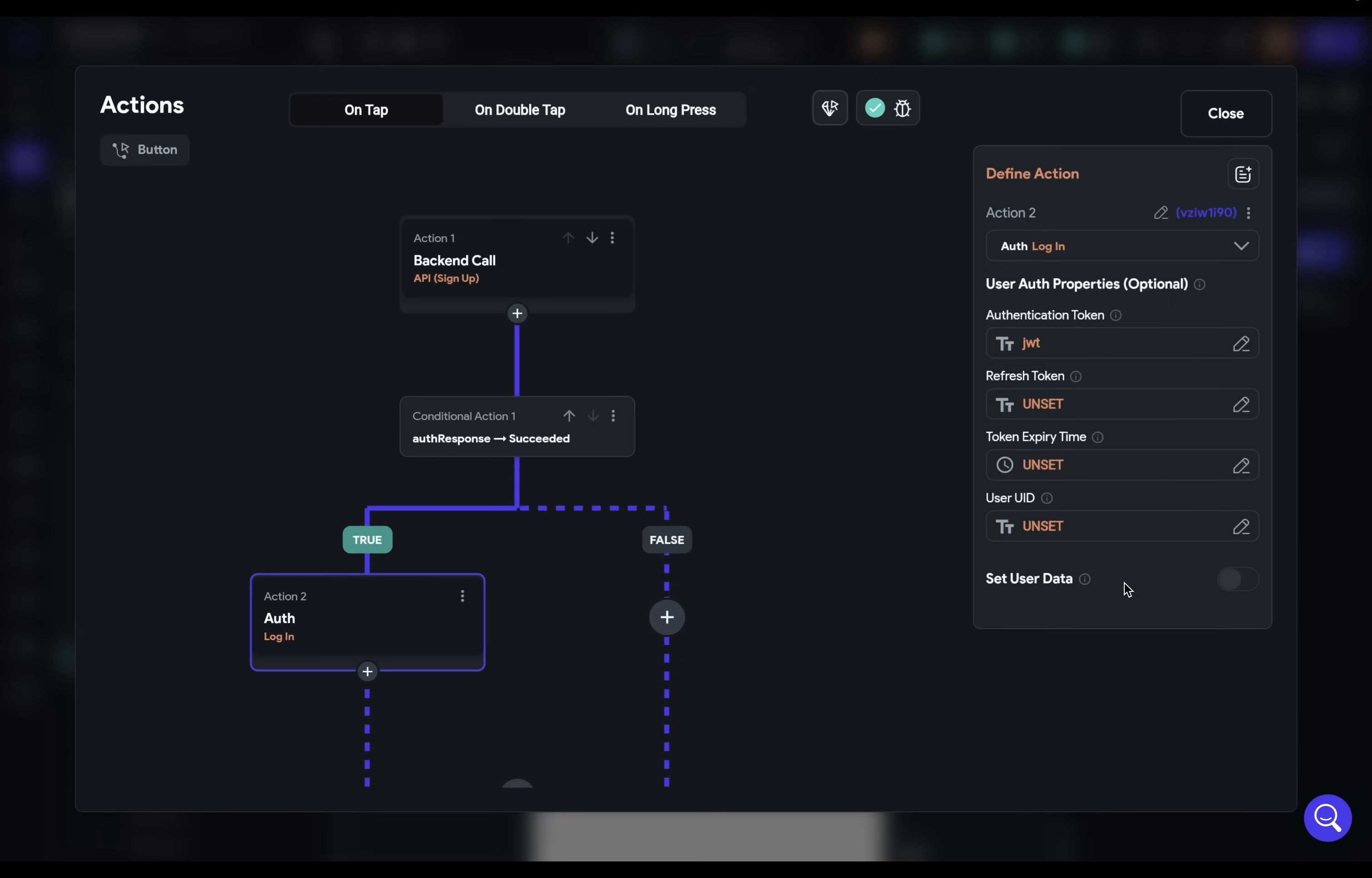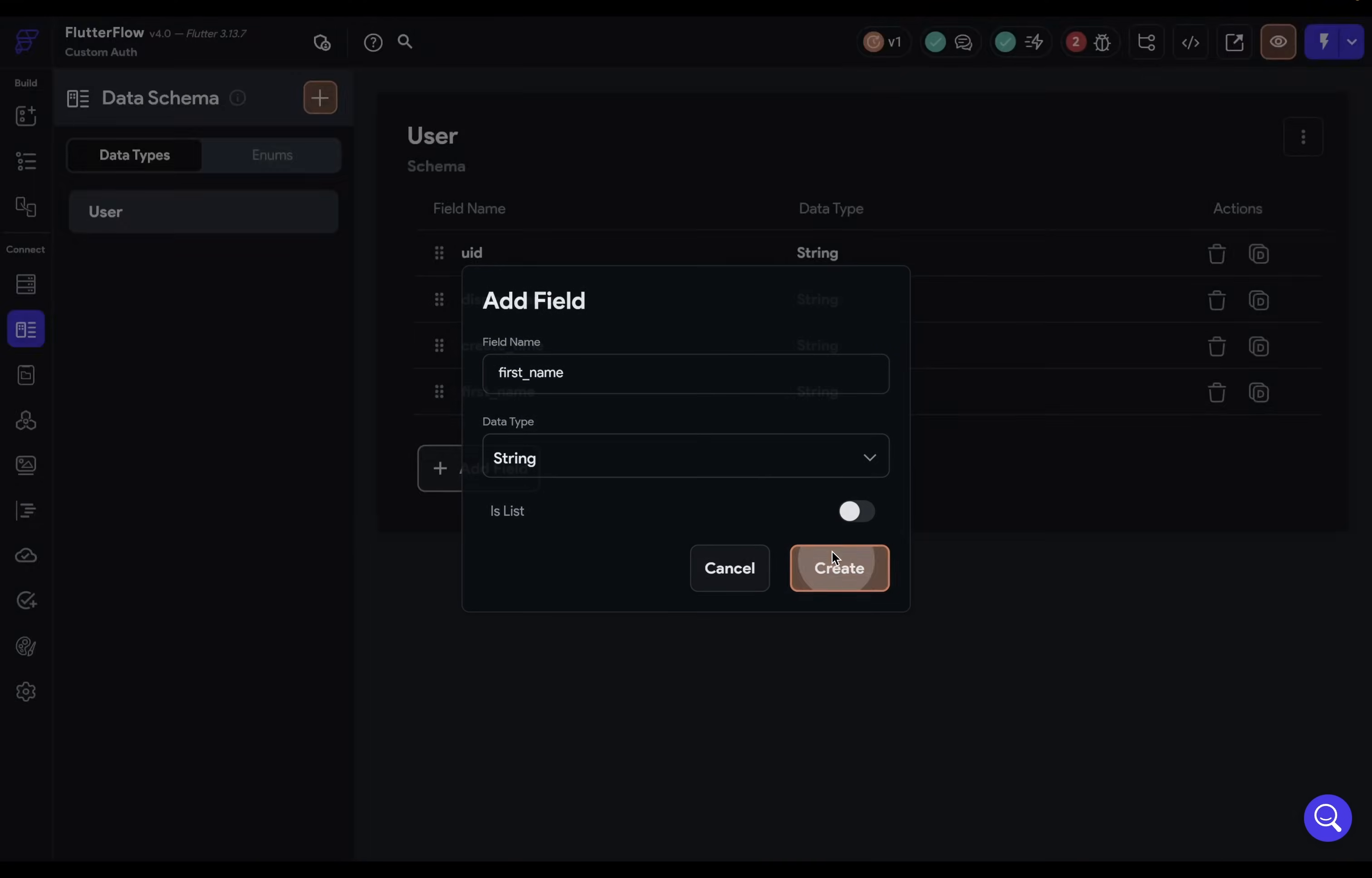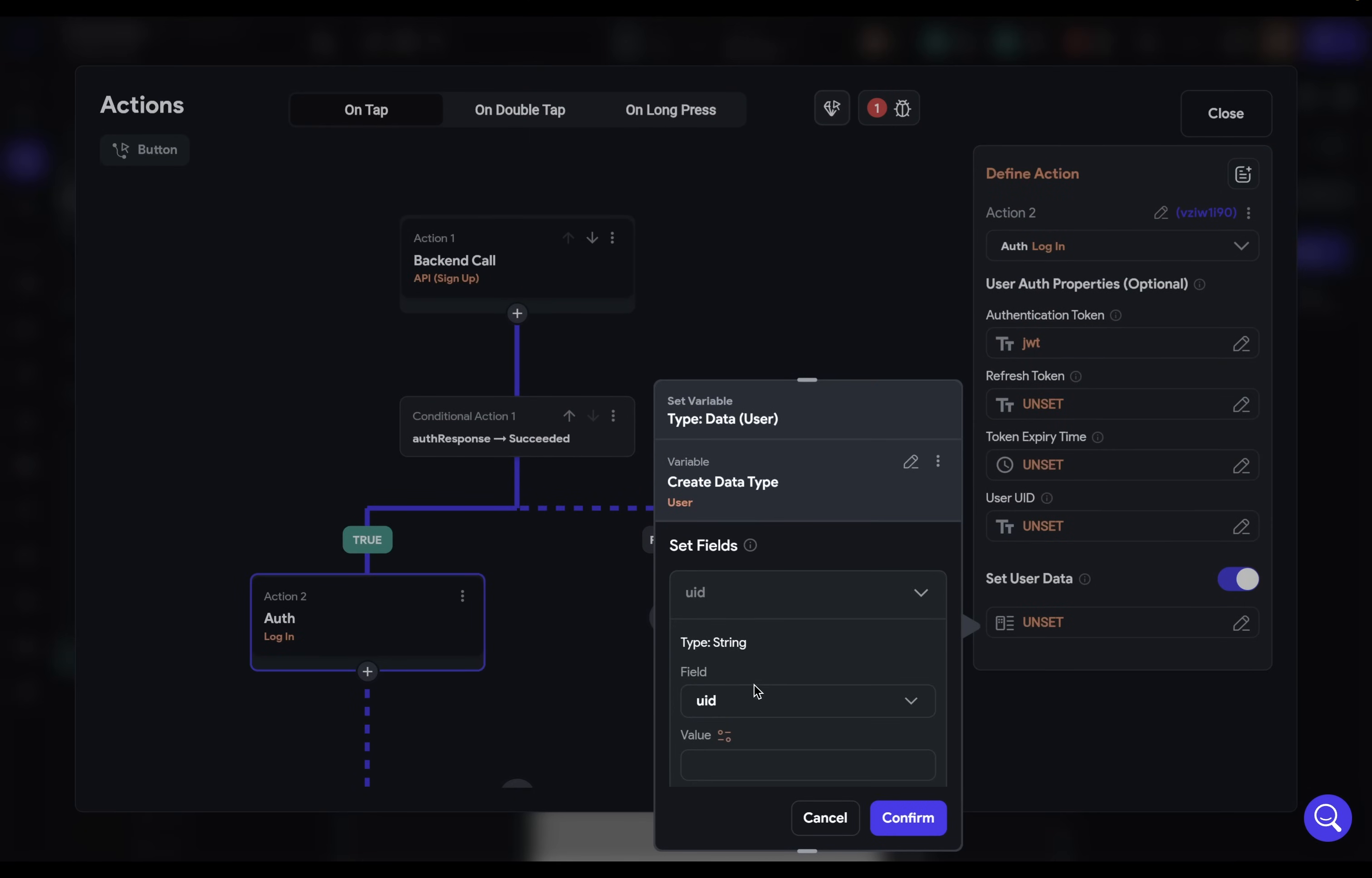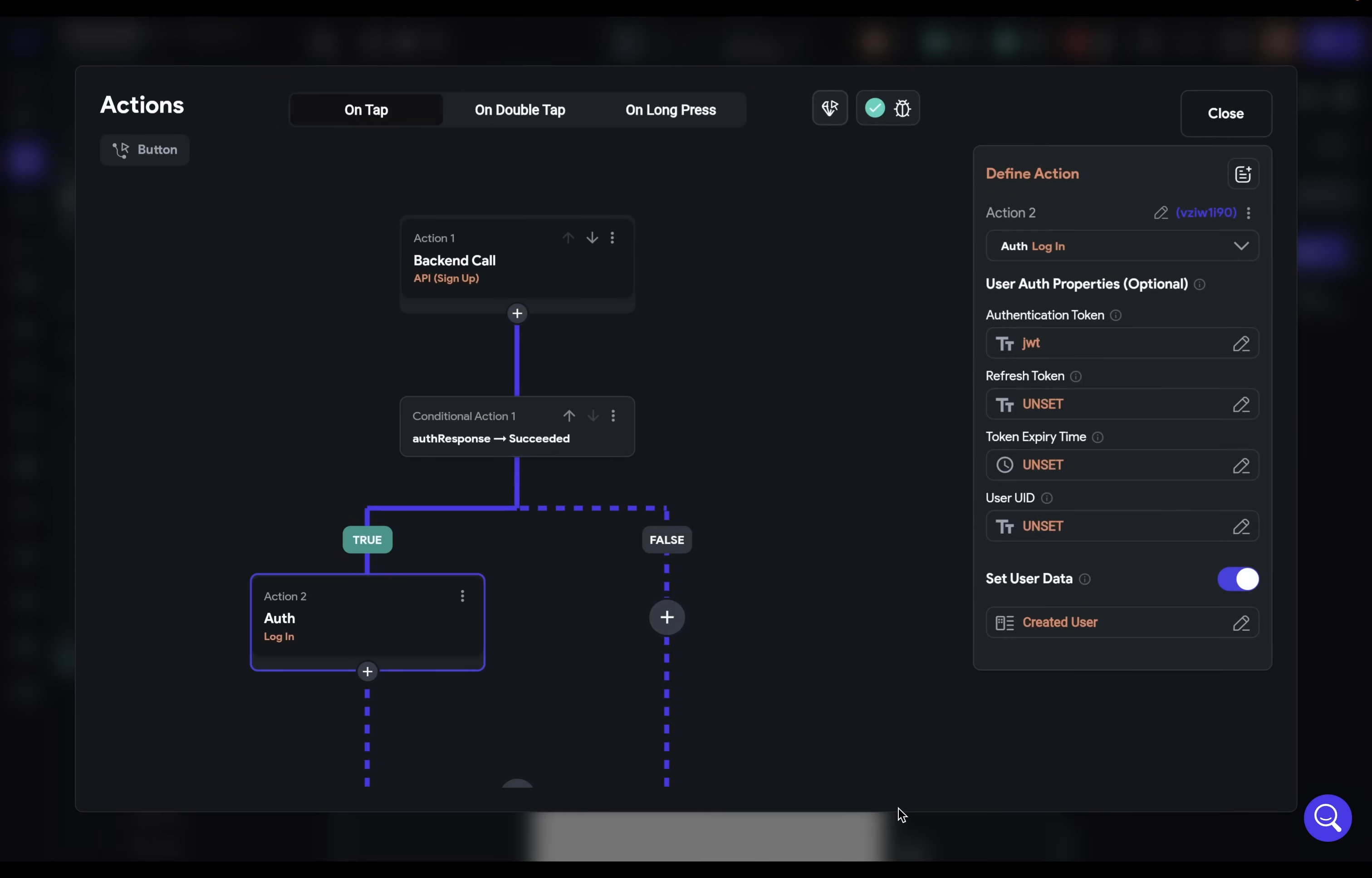And then we get to set user data. This is for storing additional information about your authenticated user. So what happens when you click this on is that a user data type is created for you. And you can see this here, but I want to show you where this lives. It's in this section right here. And it's automatically populated with three fields that you can delete or you can add more fields to. So I'm going to add in a first name field, and it's a string and create that there. And you can add whatever you want in there. So I'm going to go into my auth settings. And now we've got this user and I want to set that field of our first name because I'm collecting that. So I'm going to come in here and I'm going to grab that from our widget state. There it is. First name.